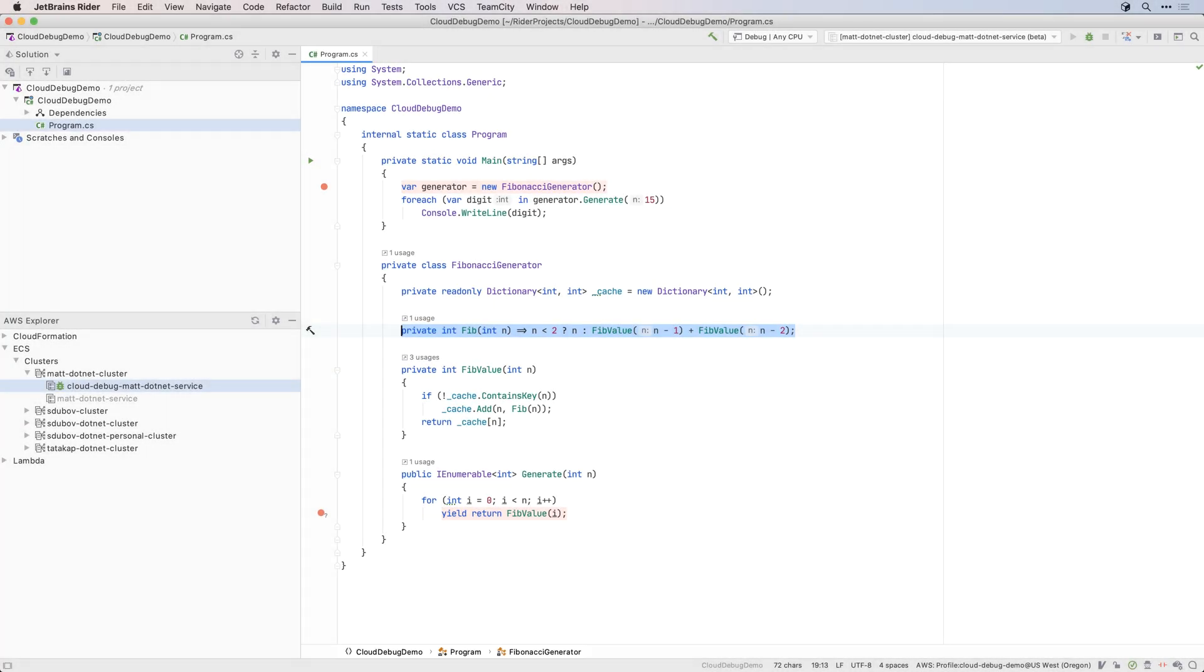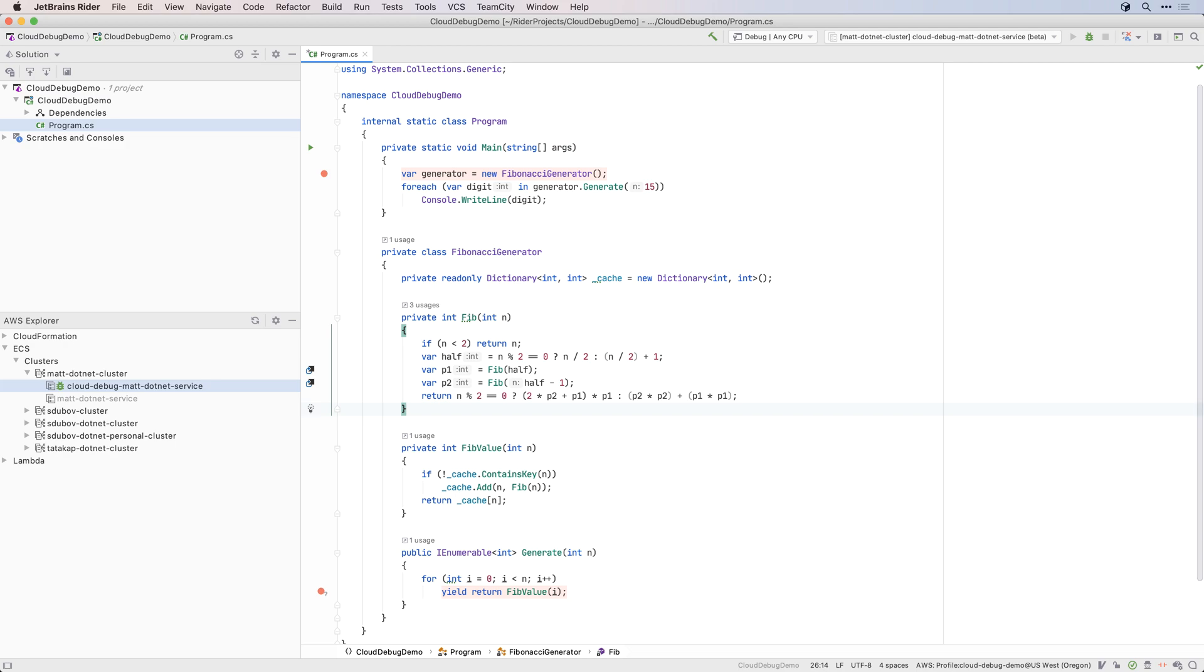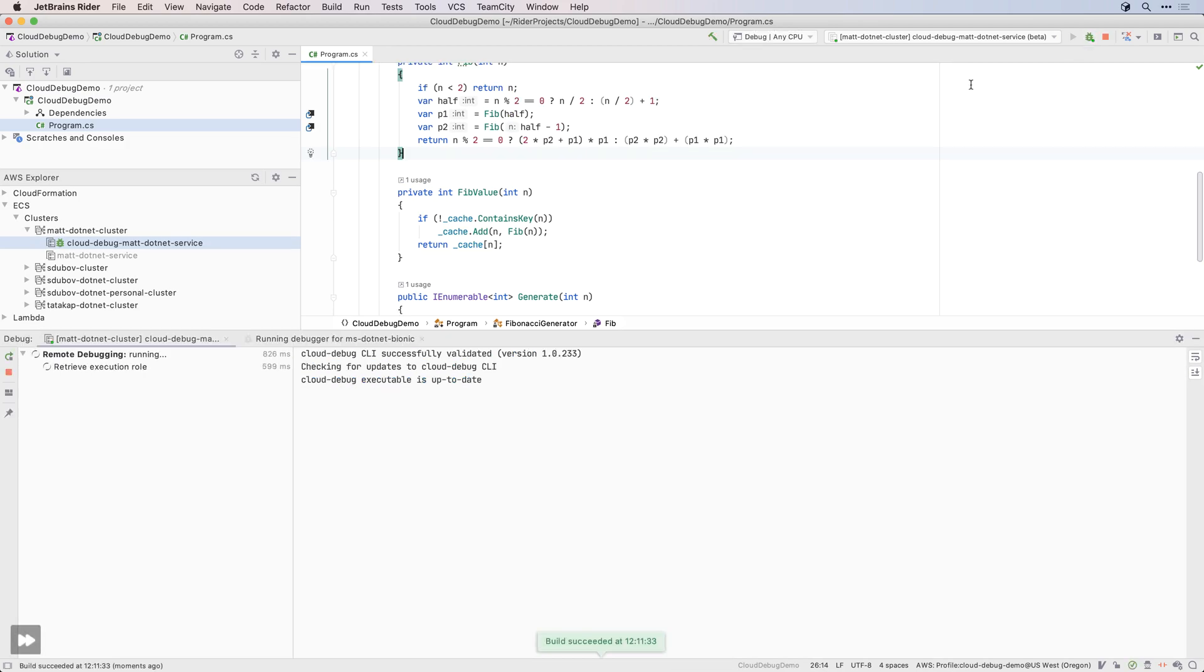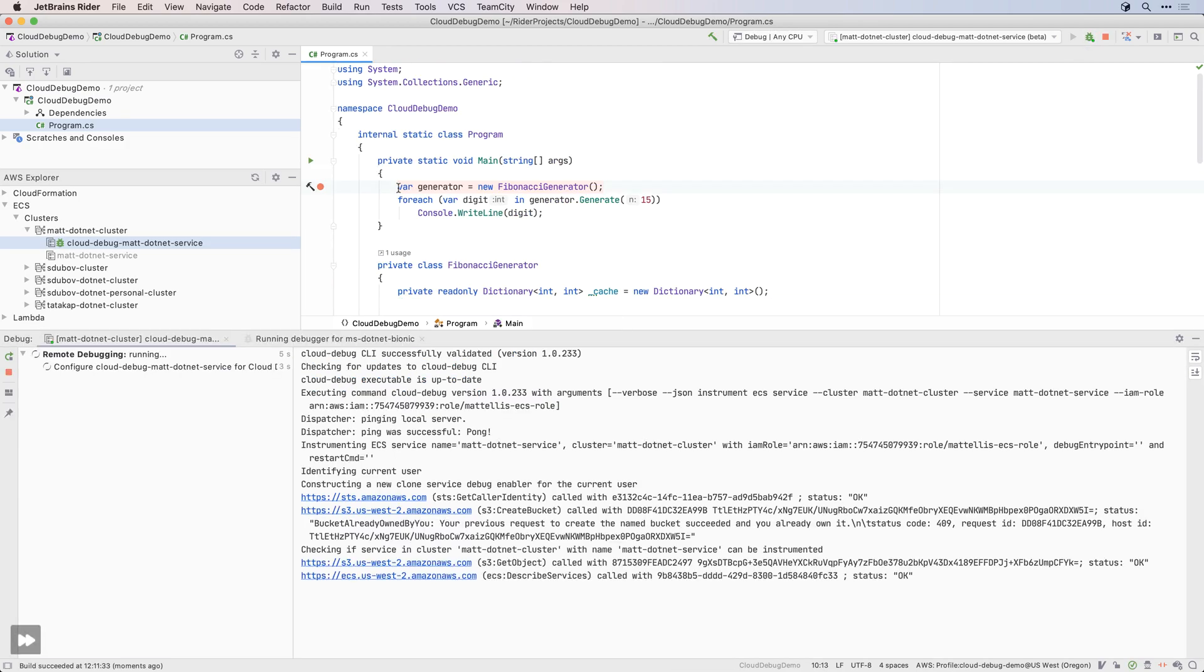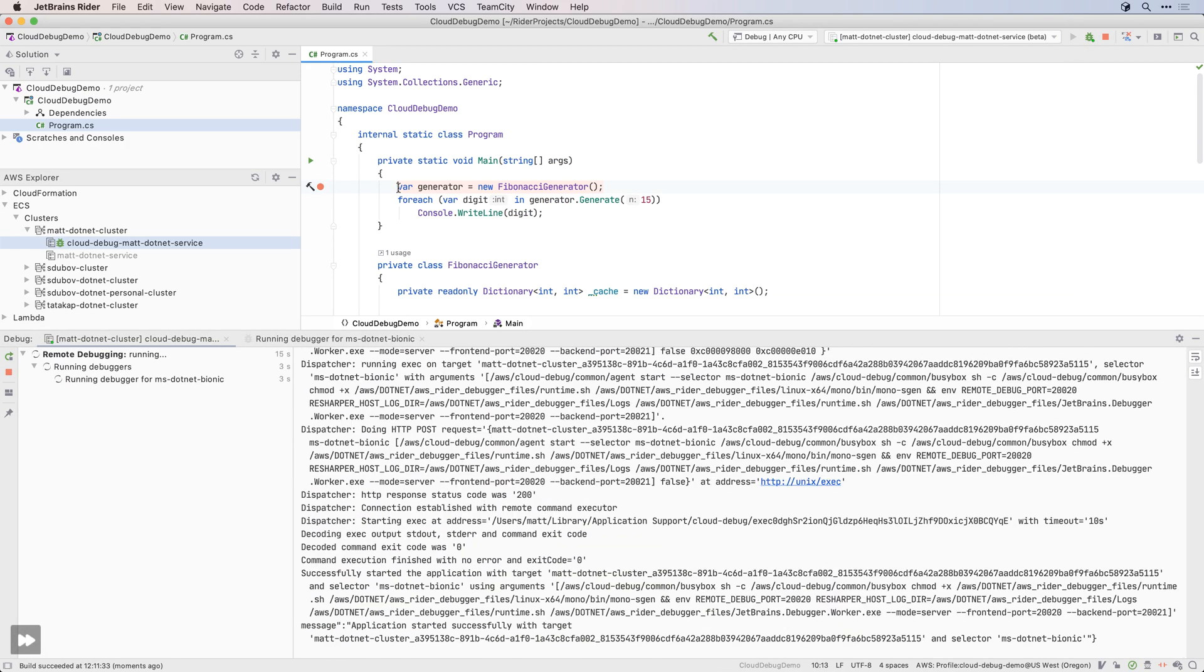If you make changes to your application, simply rebuild and start debugging again. The AWS Toolkit will make sure the Remote Application folder is up to date, and connect the debugger.